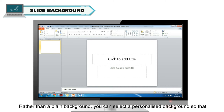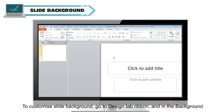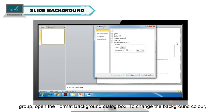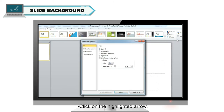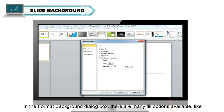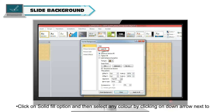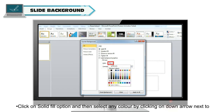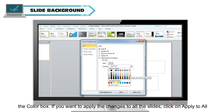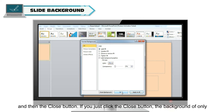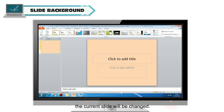Slide Background. Rather than a plain background, you can select a personalized background so that your slides are different from all others. To customize the slide background, go to the Design tab Ribbon and in the Background group, open the Format Background dialog box. In the Format Background dialog box, there are many fill options available like Solid Fill, Gradient Fill, and Picture or Texture Fill. Click on Solid Fill and select any color using the down arrow next to the color box. If you want to apply changes to all slides, click Apply to All and then Close. If you just click Close, only the current slide's background will be changed.